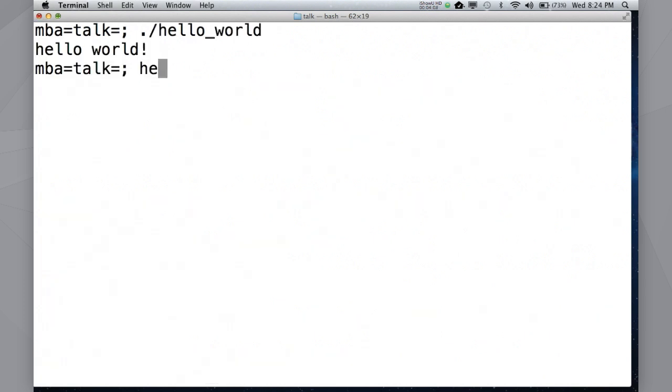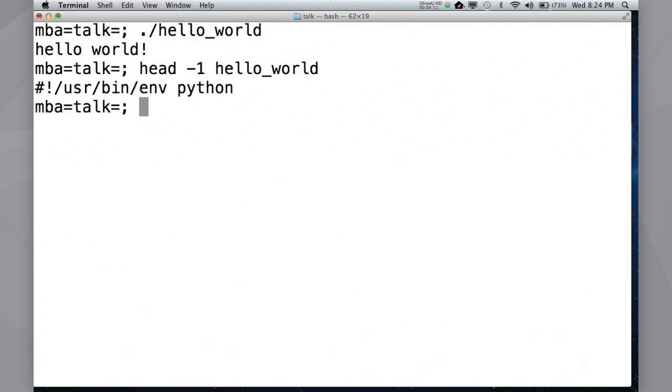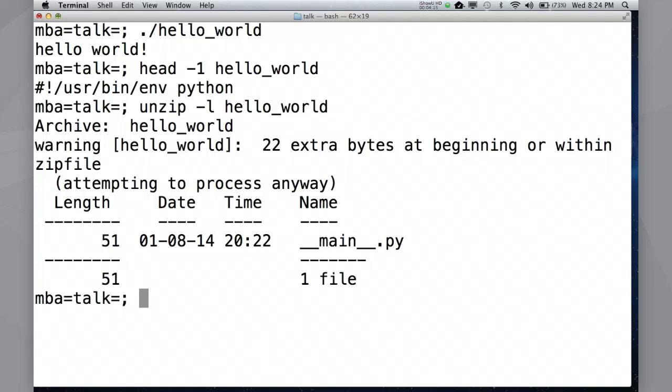Now, what is hello world? You know, it's got a hash bang at the top of it. It's actually a zip file. It just says it's got, you know, these 22 extra bytes at the beginning, which is the hash bang that I just put in there. But, this is a zip file. And this opens up some interesting possibilities.